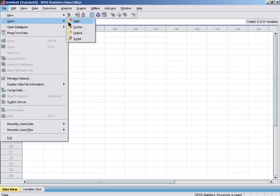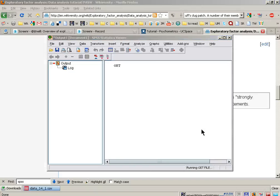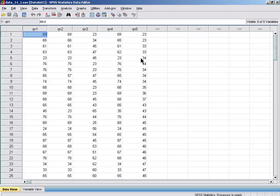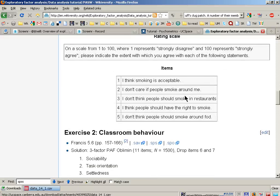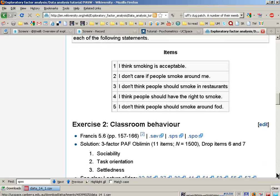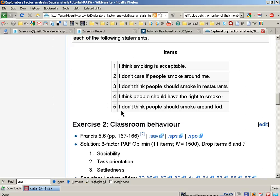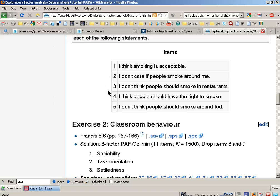The data consists of five questions: I don't think smoking is acceptable, I don't care if people smoke around me, I don't think people should smoke in restaurants, I think people should have the right to smoke, and I don't think people should smoke around food. These represent attitudes towards smoking, but we're interested to find out whether there may be two or three underlying factors which may summarize these five statements based on their correlations.